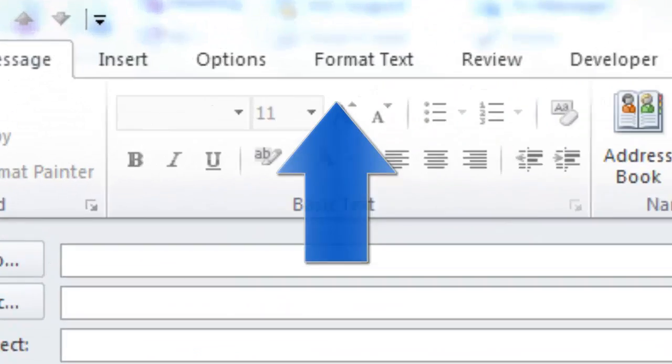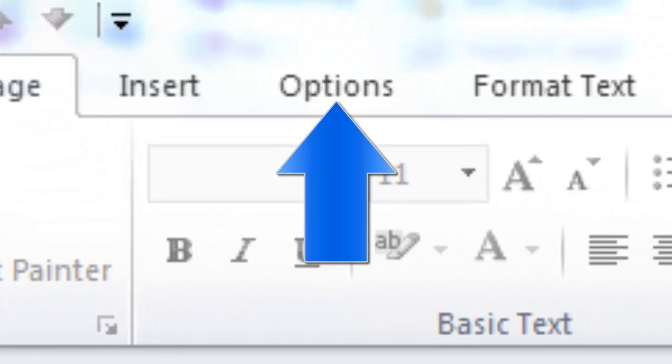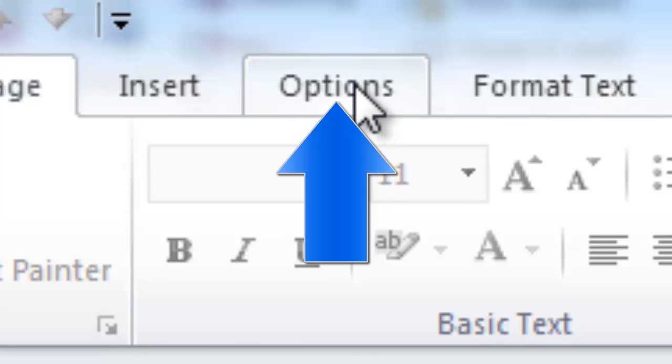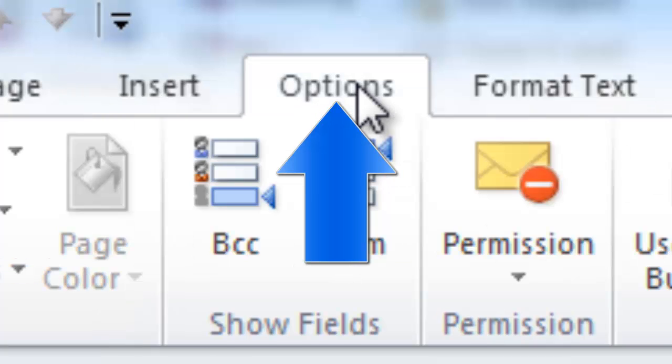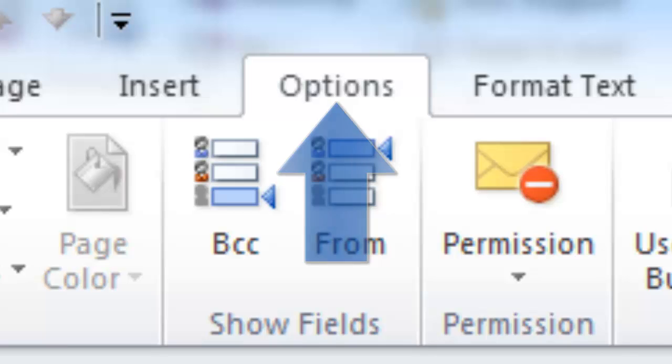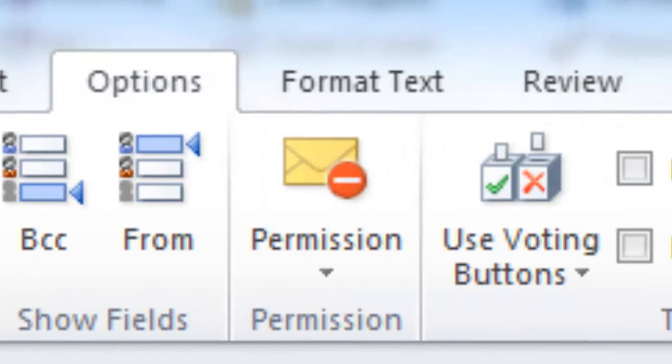Choose the Options tab. In the More Options group, click Delay Delivery.